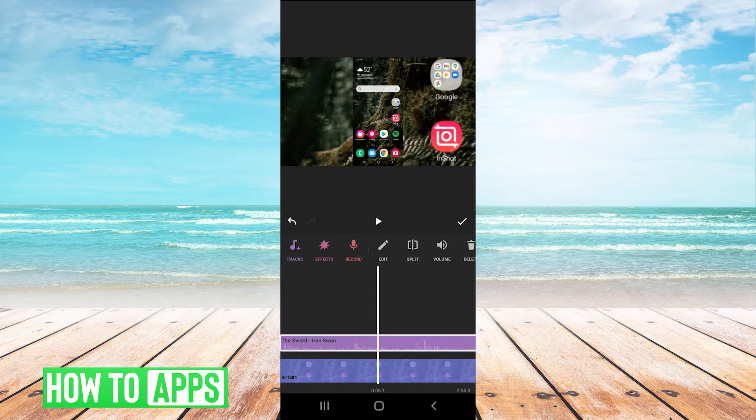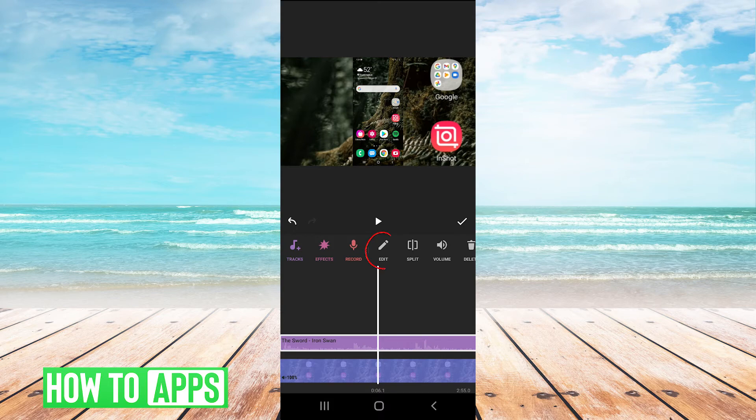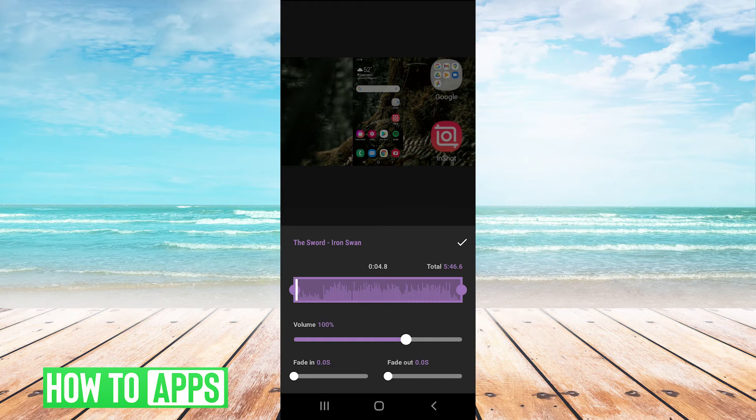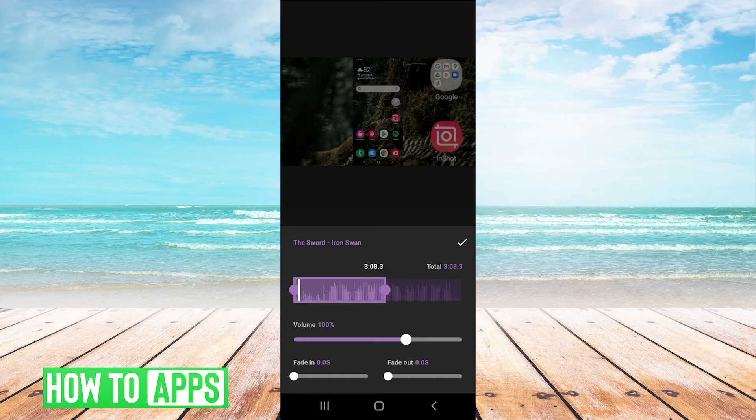And then as well, if you want to adjust this, you could hit edit. And maybe you only wanted to play one part of the song, you can drag the edges to trim it to whatever part of the song you want to play.